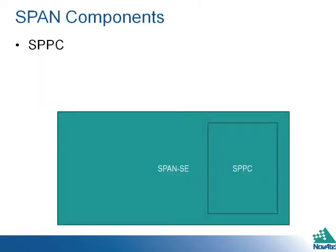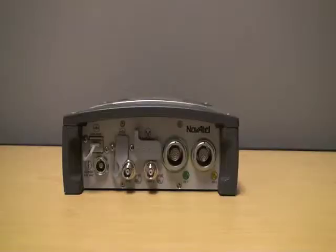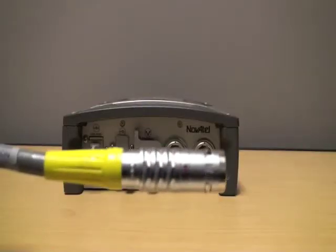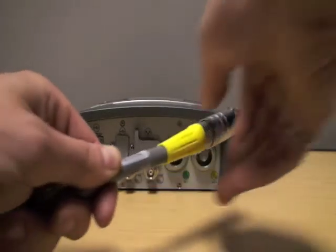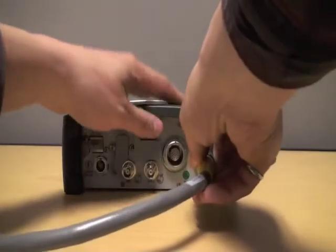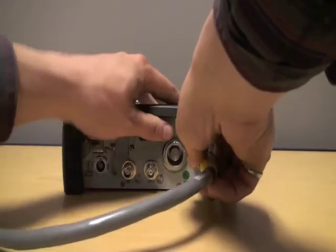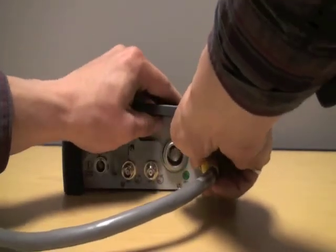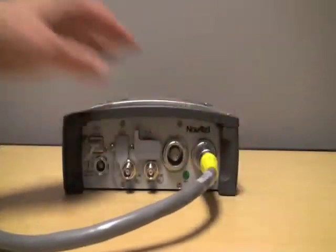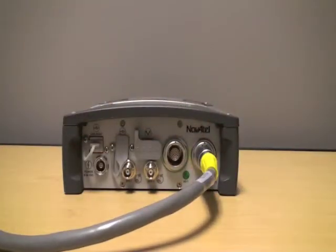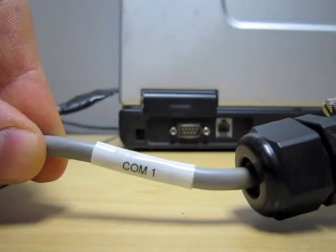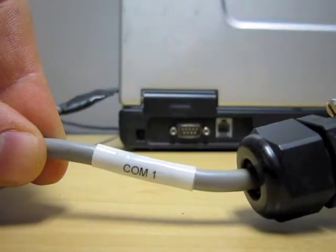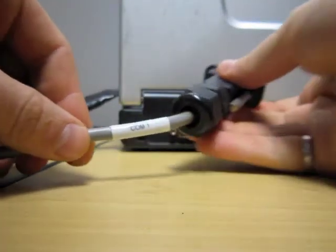The SPPC is the first component you will load. Start by plugging the yellow cable into the back of the SPAN SE. Make sure the cable is firmly pressed in so that you hear a click. Plug COM1 of the yellow cable into the PC.